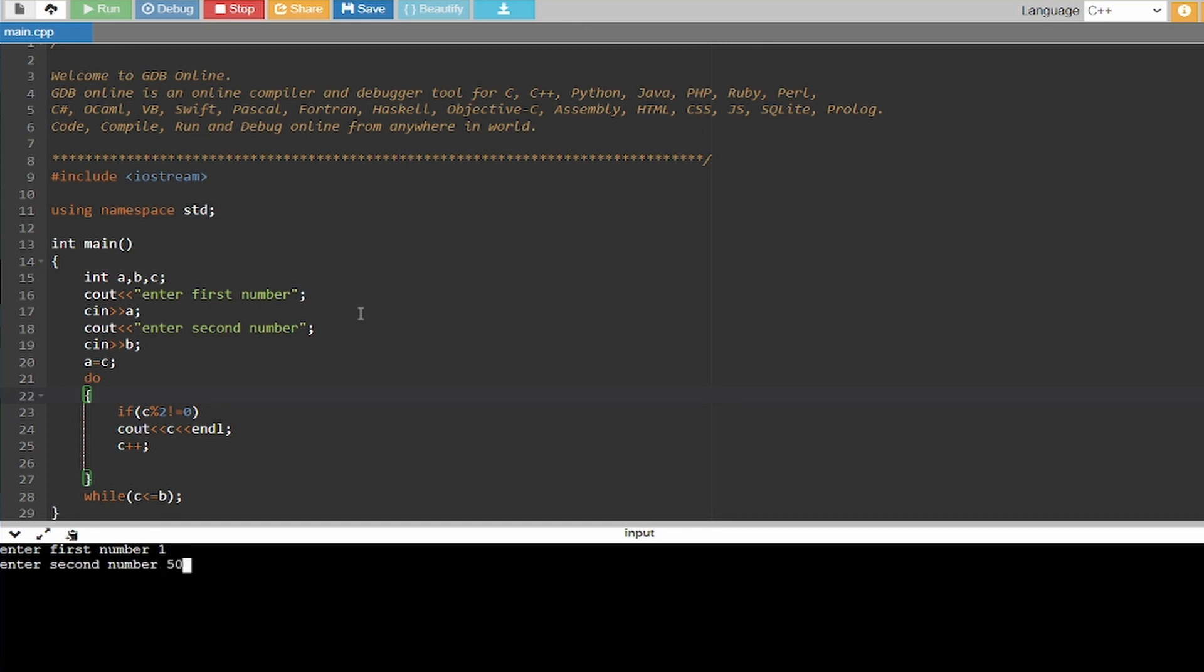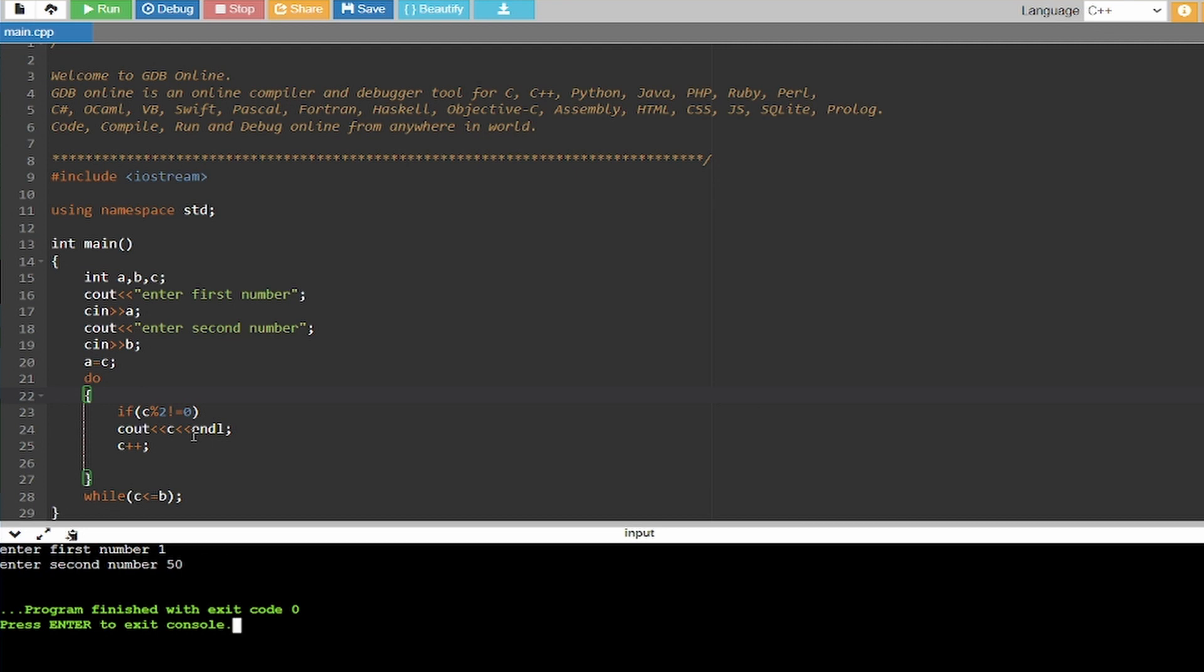And now my second number. As you can see, I have made a mistake in my code. I actually reversed the statement A equals to C semicolon, so it has to be C equals to A semicolon.